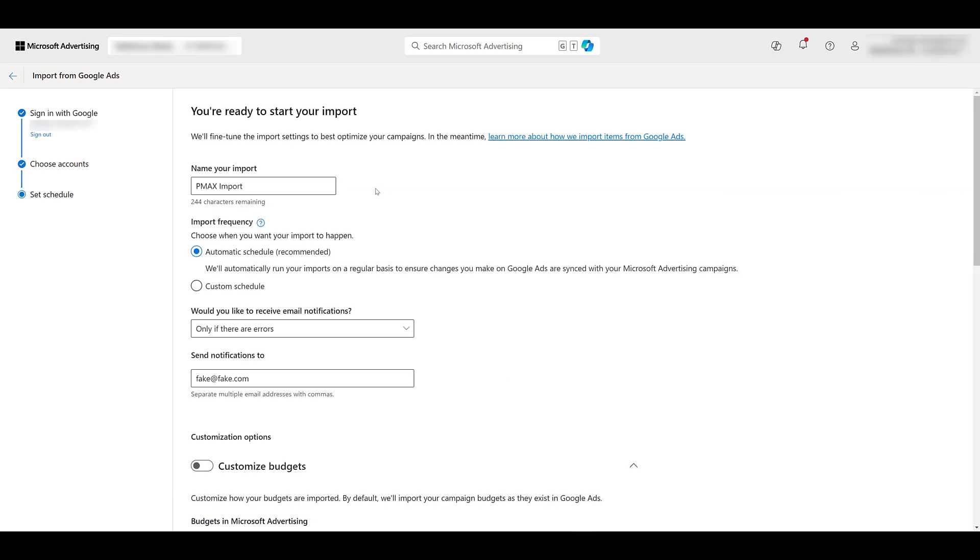I've already gone ahead and renamed this import. You really don't have to. I don't know anyone who goes and checks about the history of their imports, but it's really just going to include the account ID for your Microsoft Ads account, and then like a date and time stamp of when this import has taken place.